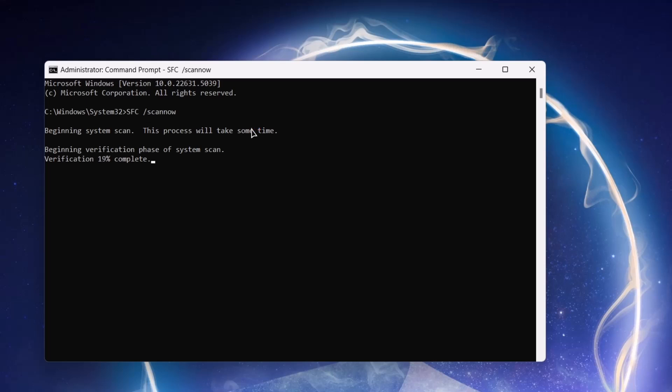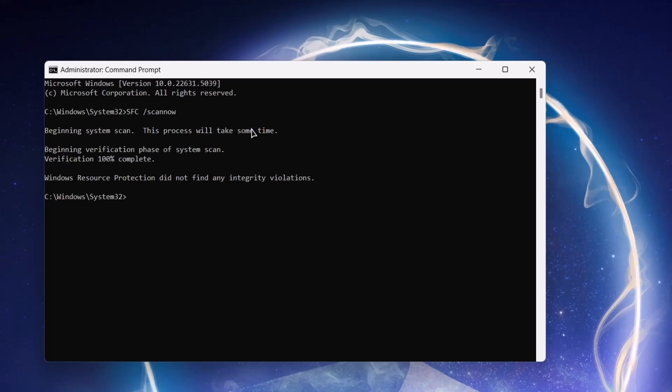Now, in my case, it says Windows resource protection did not find any integrity violations, which means there is no issue whatsoever. So, in your case, if it finds any errors, it might just instruct you on what to do, which might include restarting your computer. So, but in my case, there's no issue. So I'm just going to close this. I'm going to show you the next method.